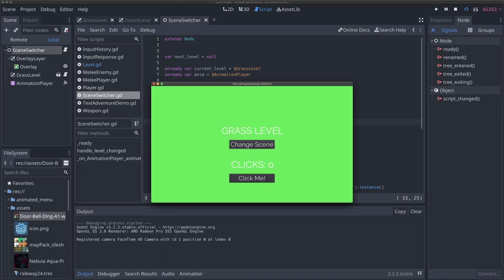There are a couple of ways to do it. One common way is to use a singleton — a node, script, or object where there's only one instance, living at the top of your tree as a global object any scene can access. In Godot, these are called auto loads. You'd create an auto load script with your clicks variable there, and increment it via the global script. However, that means every object in your game has access to all your data, which is not great architecture.